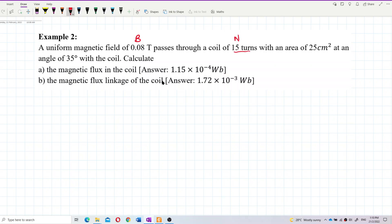Beware the unit is centimeter square — you need to change it to meter square, the SI unit. And it says 35 degrees, so is this the theta?